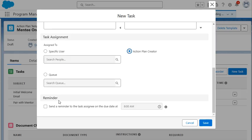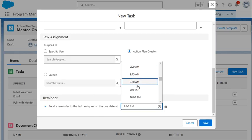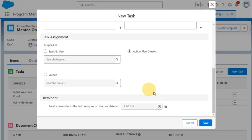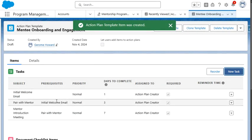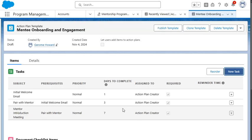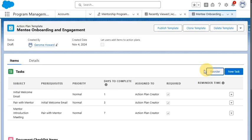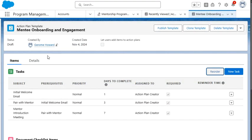And then the last option here is a reminder, which can be sent to the task assignee on the due date at a specific time of day. We're going to leave that unchecked for now. We're going to click save. And as we see, our mentor introduction meeting has been created and added to the bottom of our task. We also have the ability to reorder our task if needed as well, but we're just going to keep it how we have it right now.